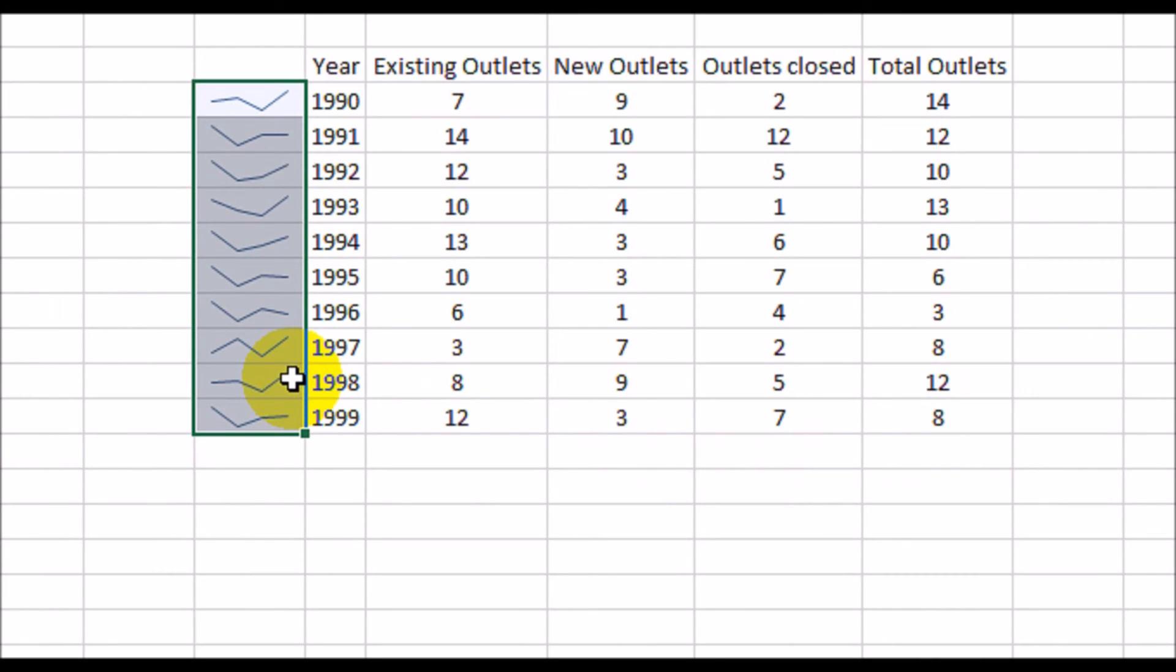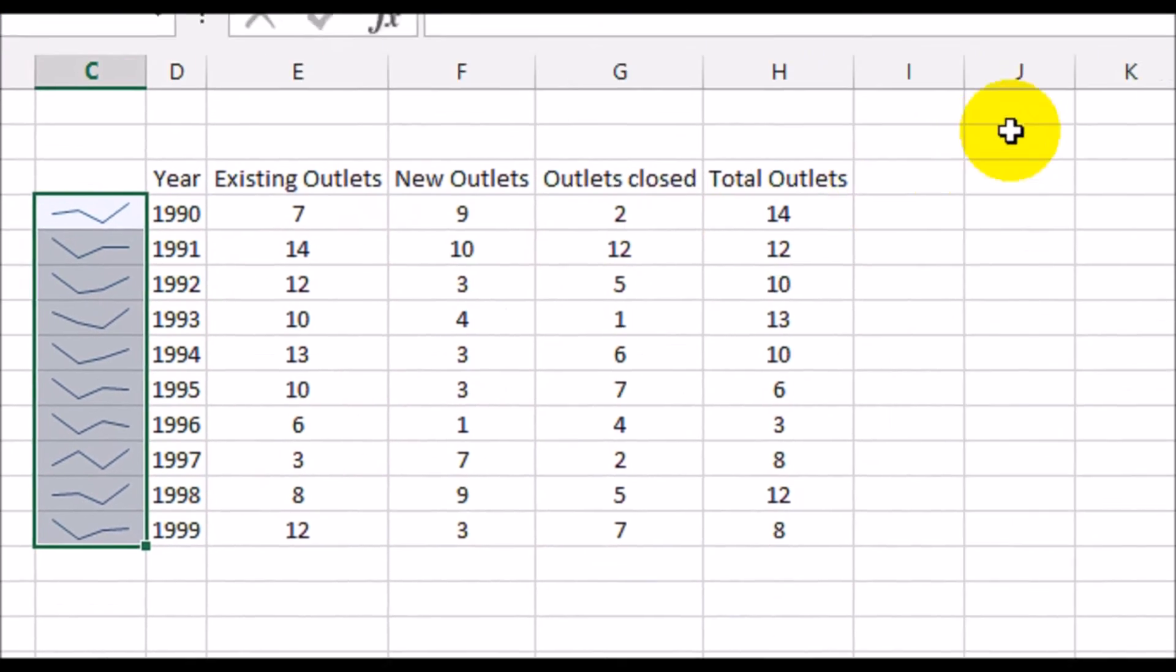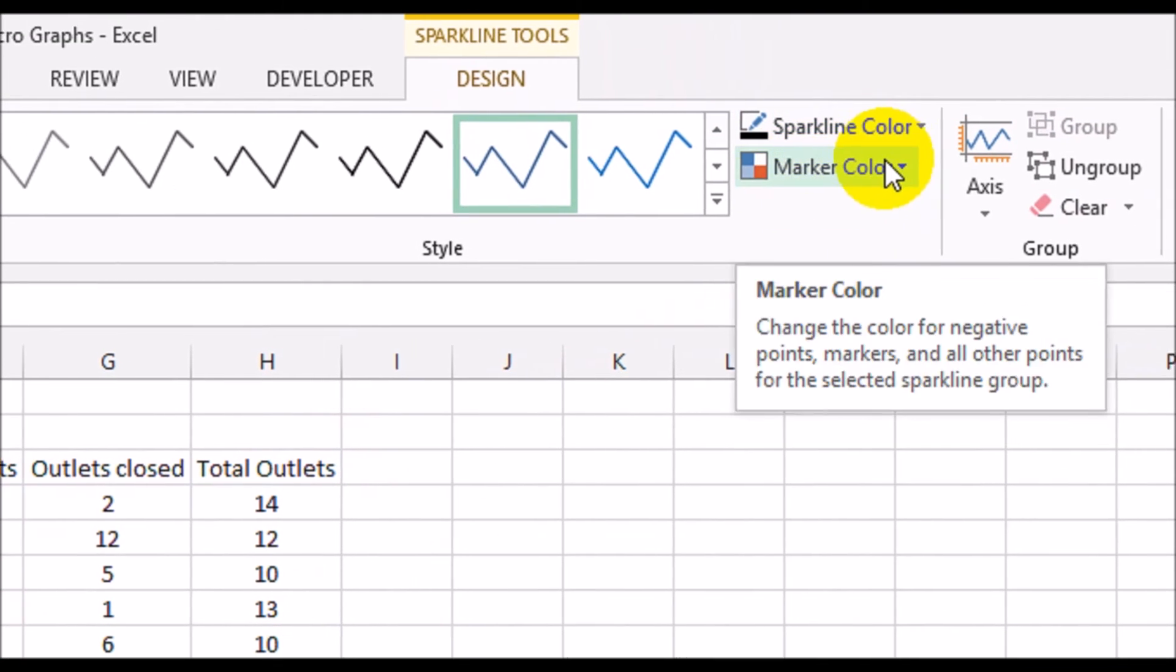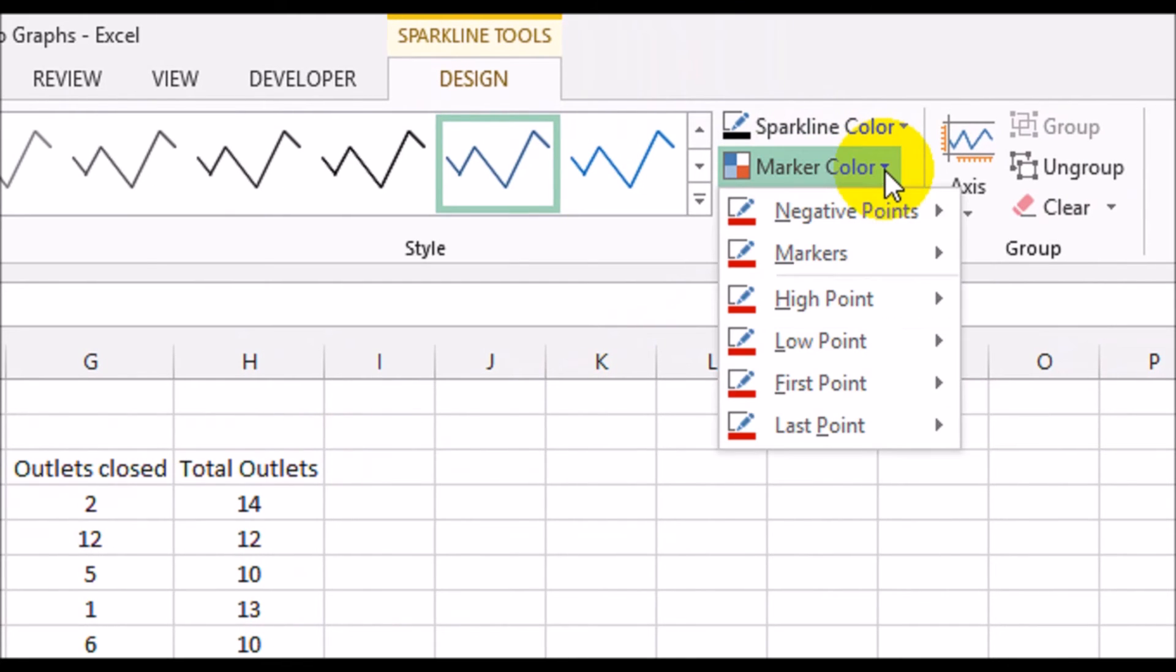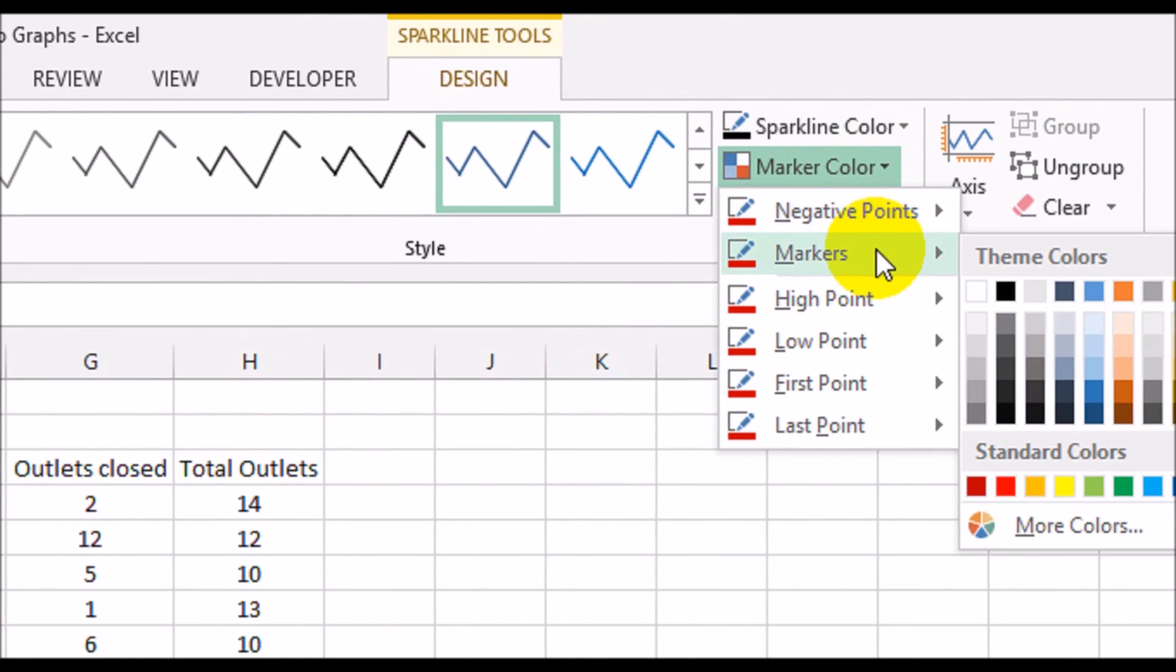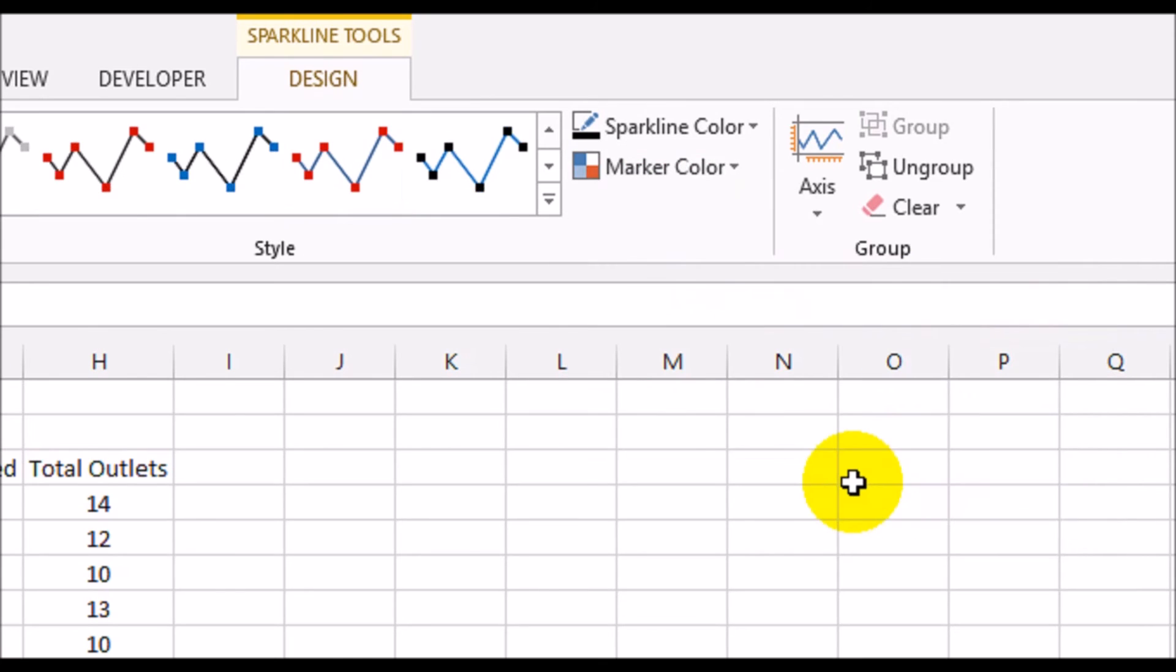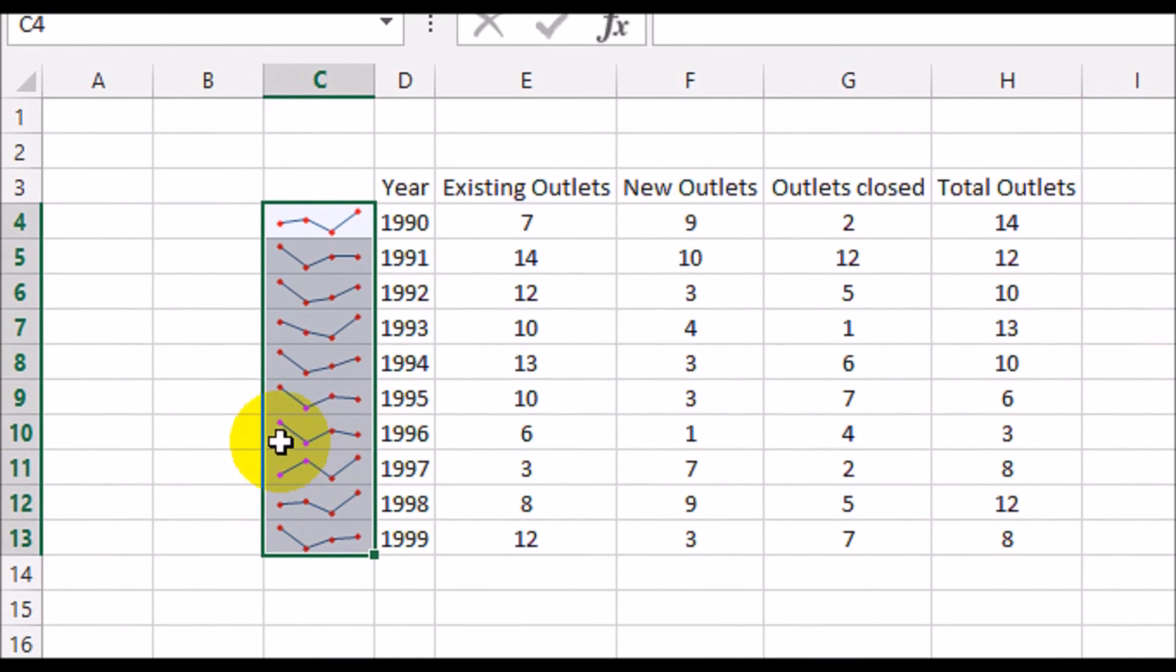Those are graphs for each year. Now you can do some formatting on these. If you go to this part here, marker colors. Let's first put markers. Let's put them in red, say for example. So you see how now you have these markers showing up.